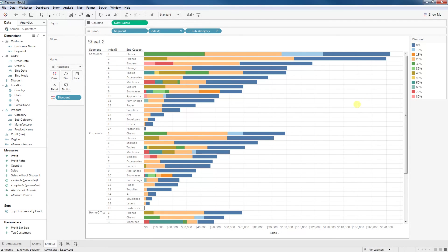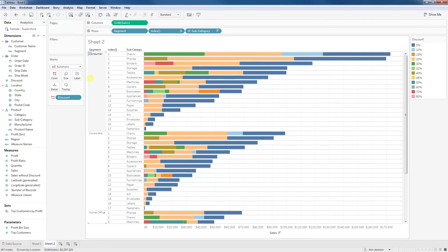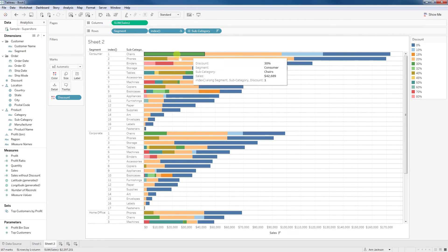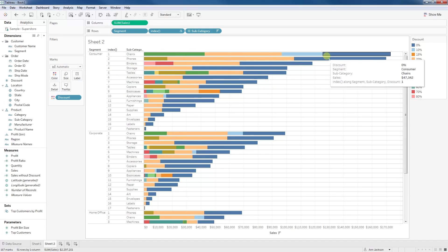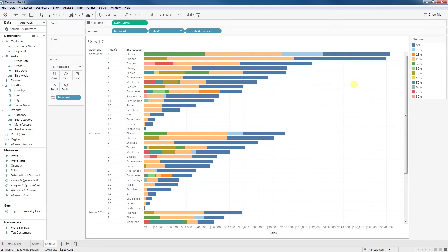And there you have it. If we were to look at this, we are now ranking by the overall sum of sales for each subcategory with regards to each segment, and we have the discount encoded on color. I hope that helps.